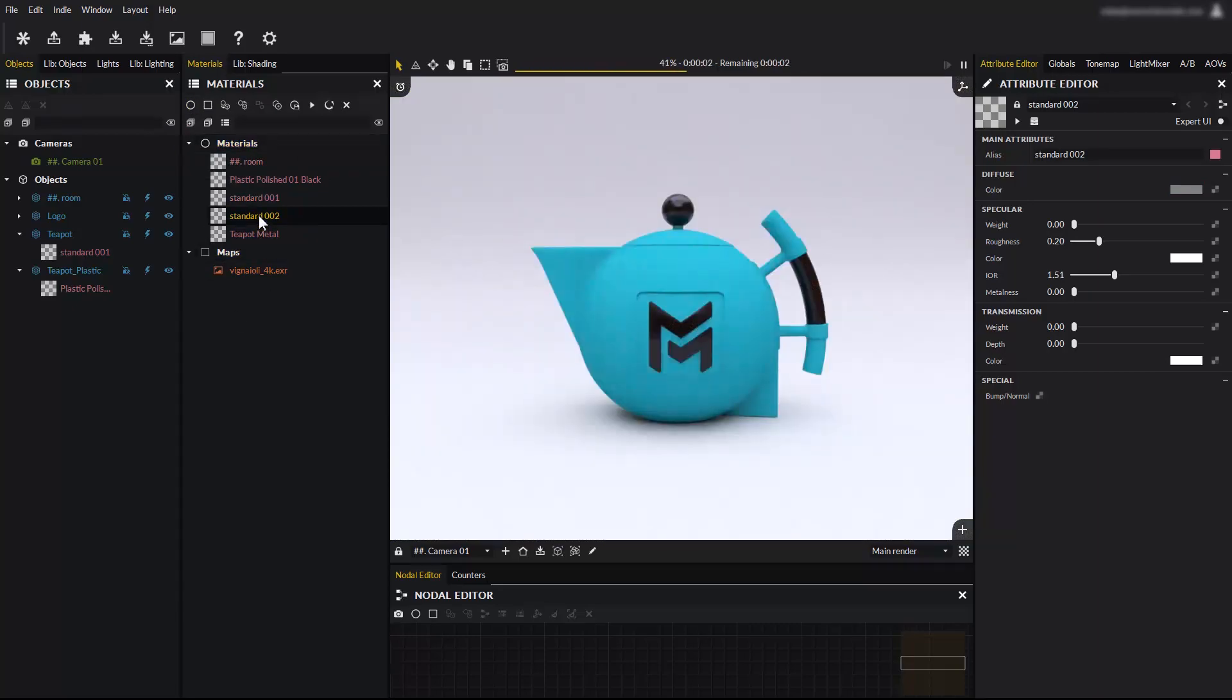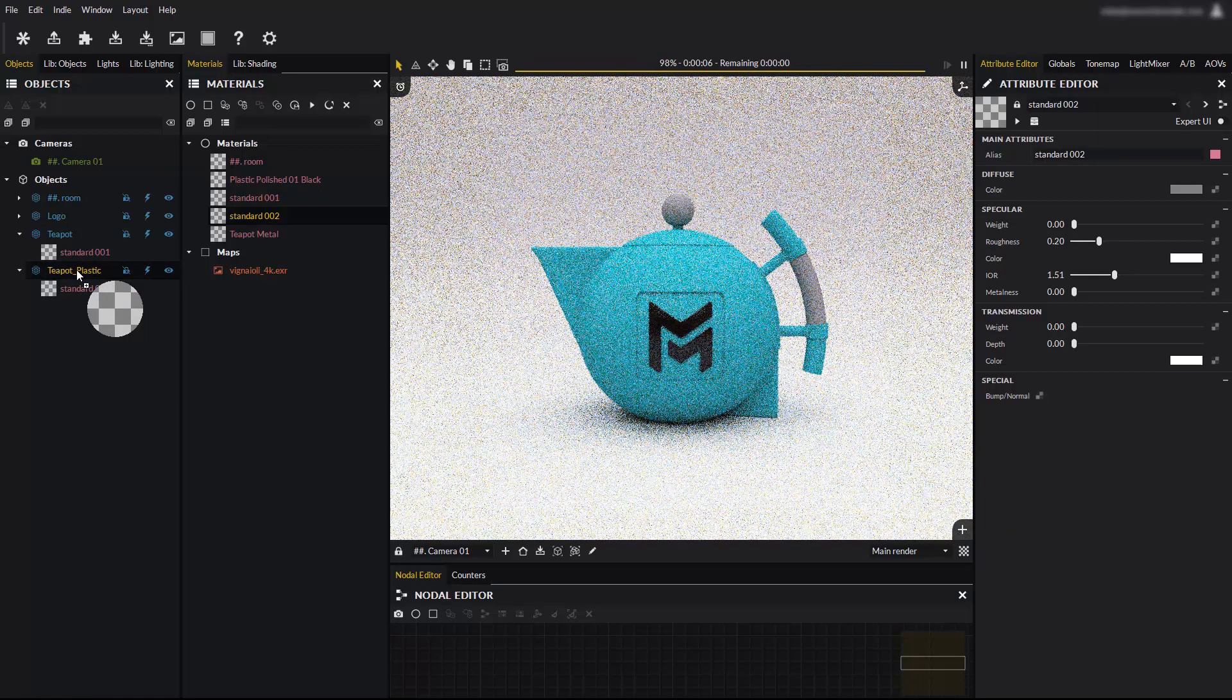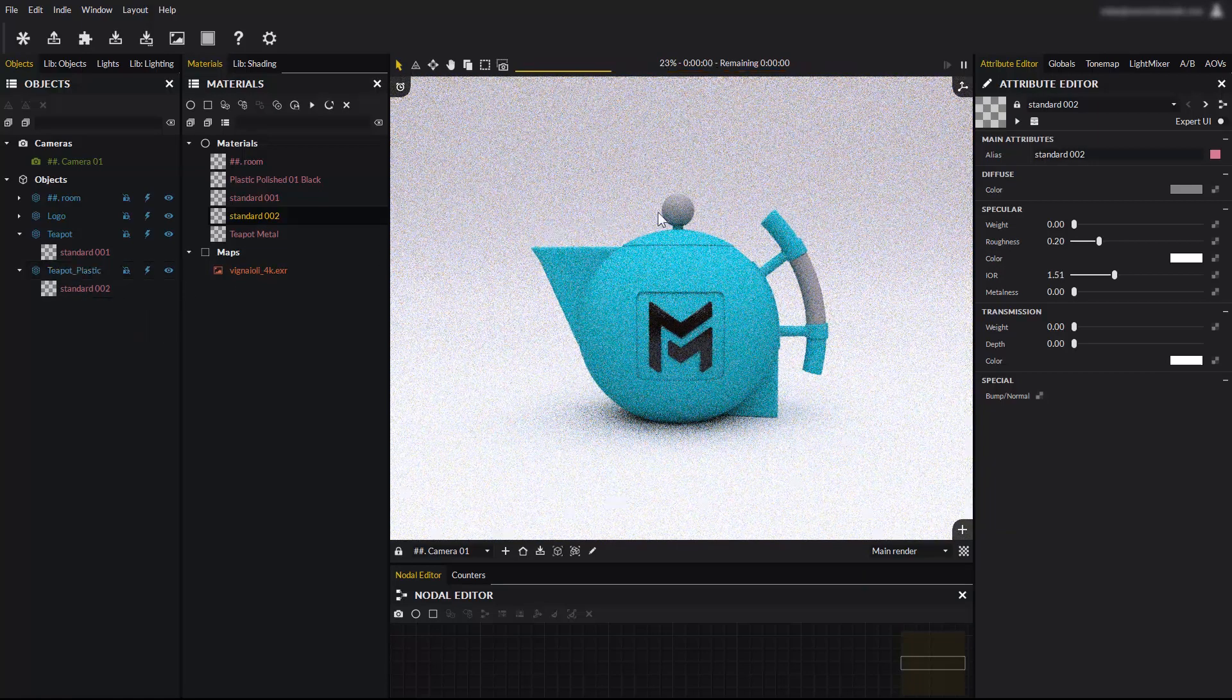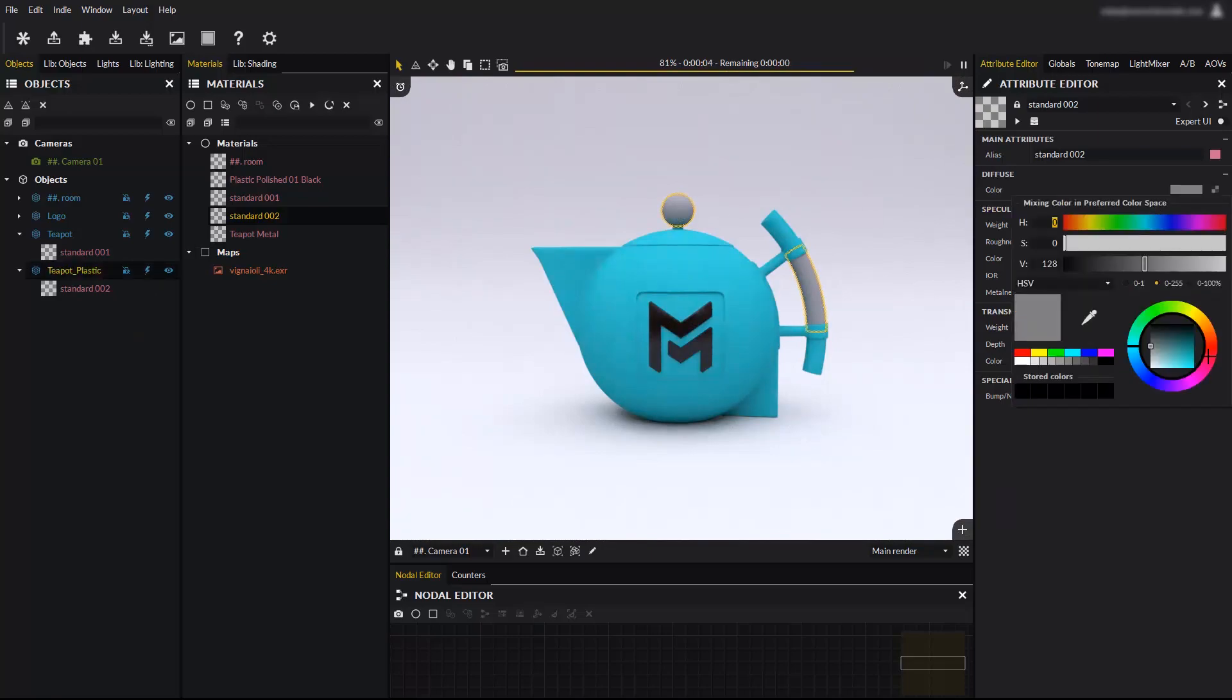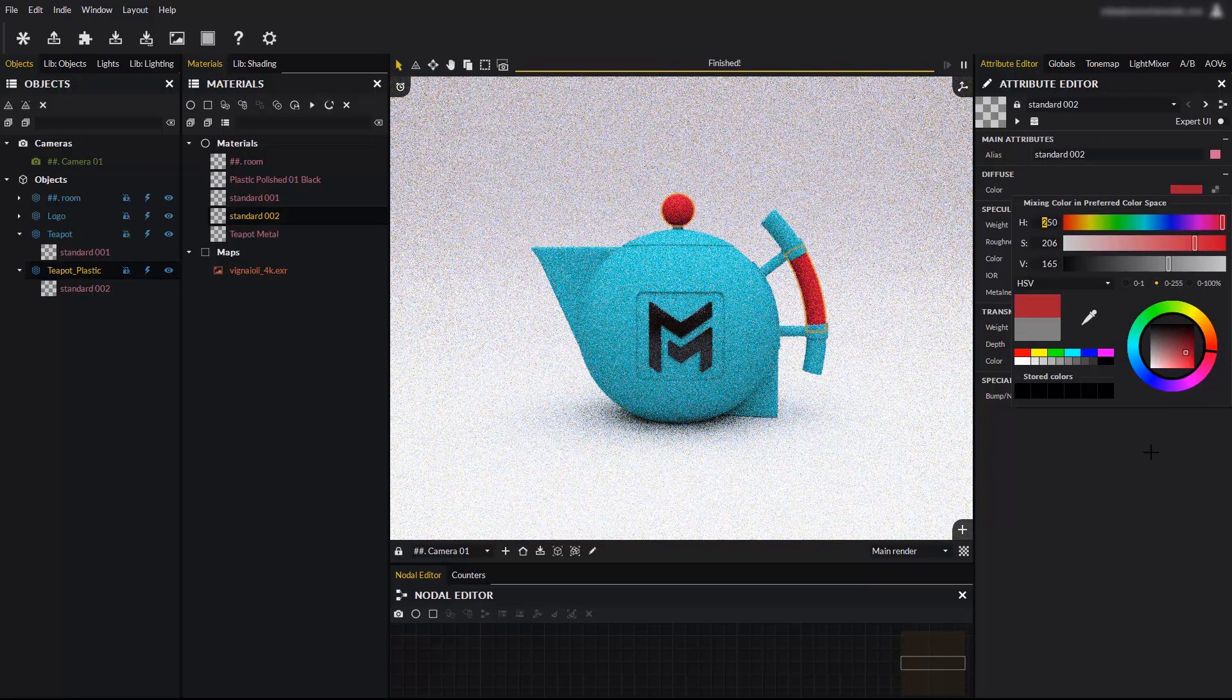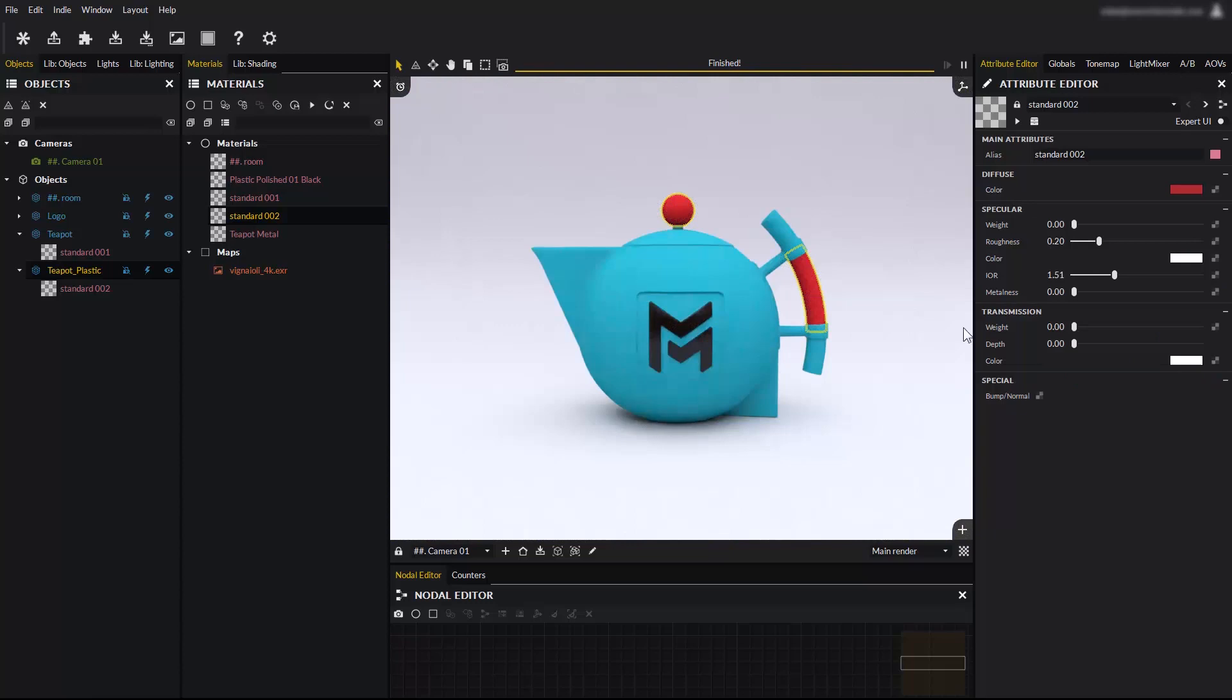It is also possible to apply materials through the objects panel. Again, the color can be edited. Creating new materials and applying them to your objects is very easy.